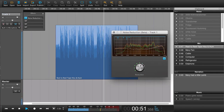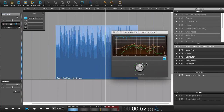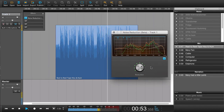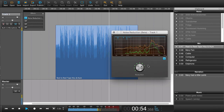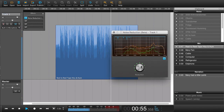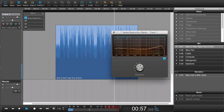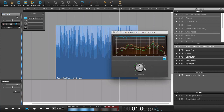Now all we need to do is add more or less noise reduction. If we add too much, it starts to sound wobbly. The only thing you should concentrate on is how much noise reduction you can add so it still sounds okay.